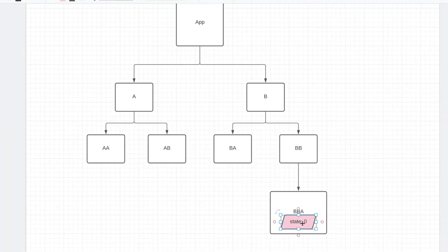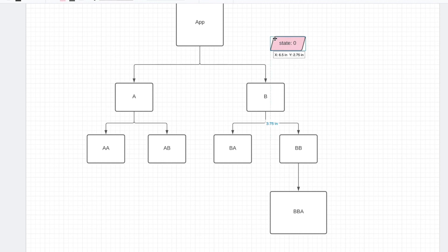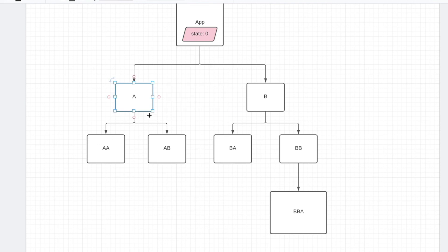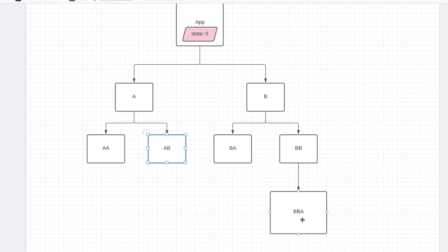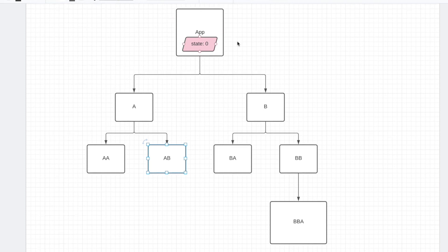So instead, the solution for React would be to promote this state over here. And then you can pass this state down to A, then AB, which is a big hassle. Having to pass down props through multiple components is a big hassle, a lot of code. Same with rewriting this so that this has the state.